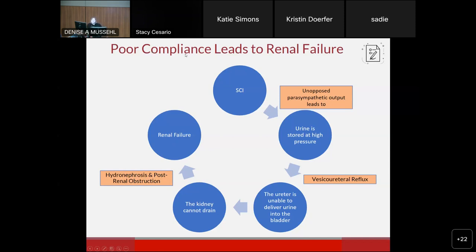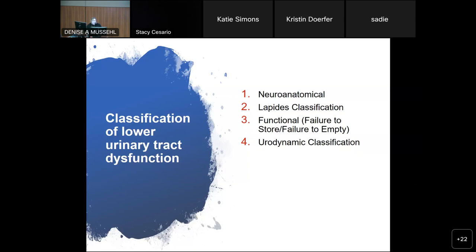Poor compliance can be an issue that is completely silent. That's why there is an entire guideline about surveillance for these patients — they may not have any symptom of this at all. There are many ways to classify neurogenic bladder or neurogenic lower urinary tract dysfunction: neuroanatomic, the Lapidus classification (mostly of historical interest), functional (which helps you figure out what you can do to help the problem), and urodynamic classification.